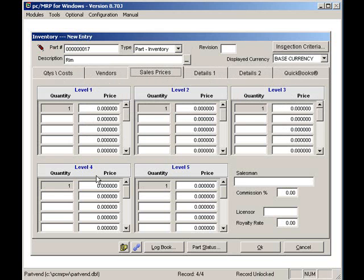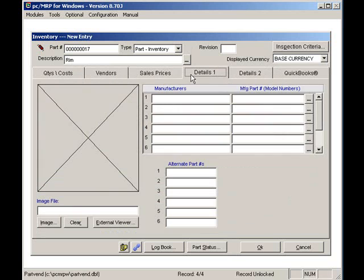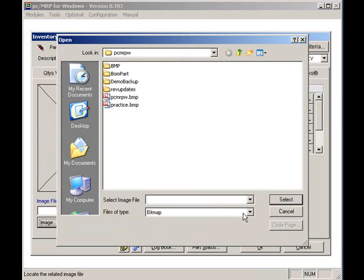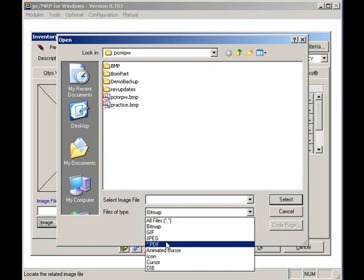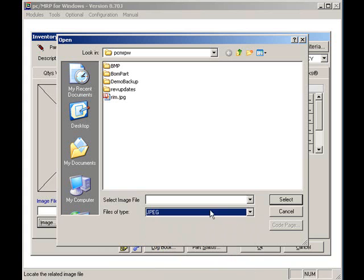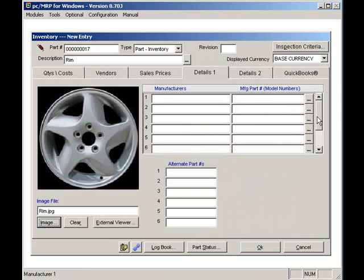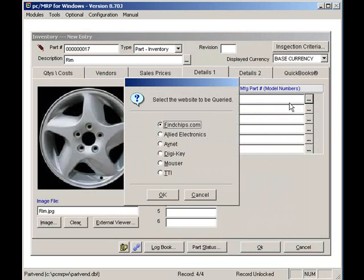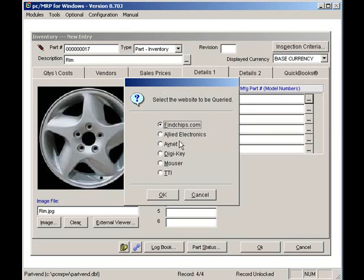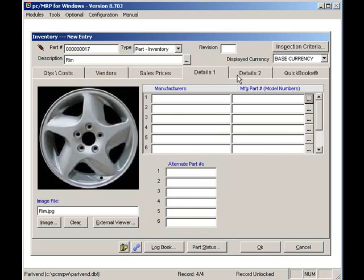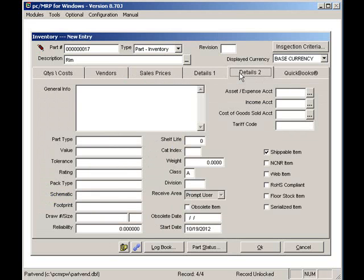The Details 1 tab allows me to enter a picture of the parts. I'll locate a picture of a RIM. I can enter up to nine different customers, vendors, and or manufacturer part numbers. Incidentally, if you click on the manufacturer's part number button, PCMRP can automatically download price quantity breaks from DigiKey, Mouser, Allied, TTI, and Avnet.